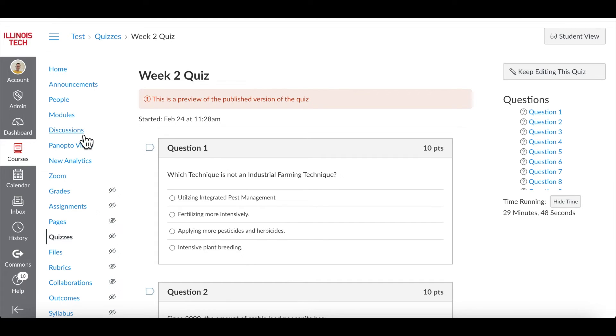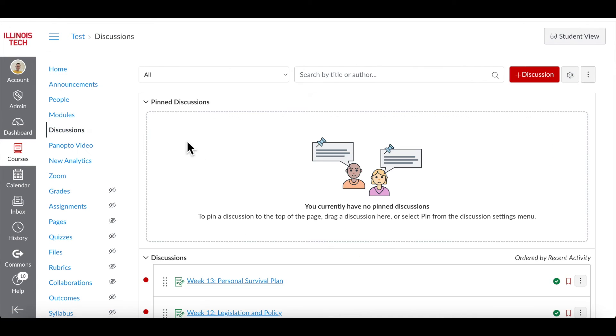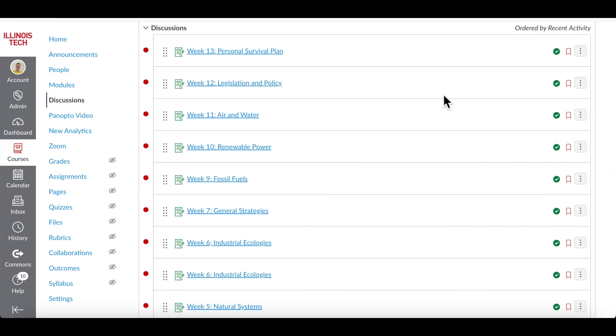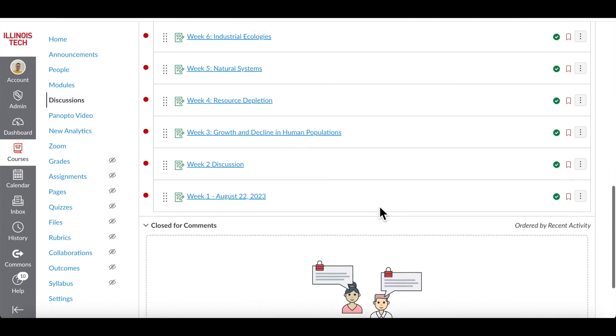In addition, if you navigate to Discussions on the left menu, you will find all the threads that were previously created in your Blackboard course site.